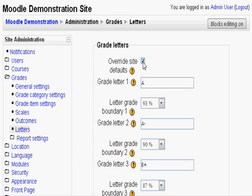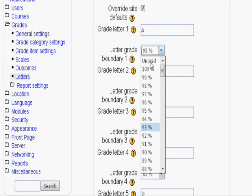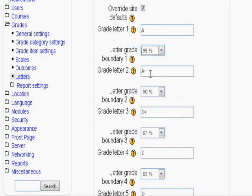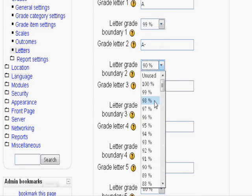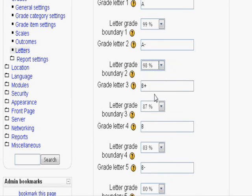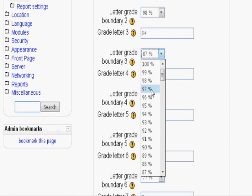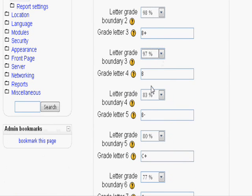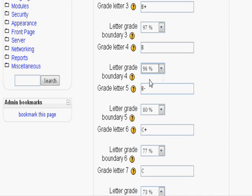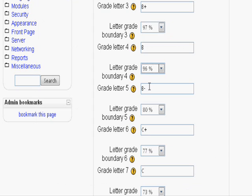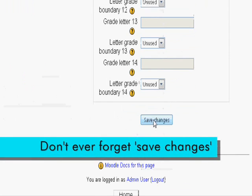Let's say we want to be super strict and in order to get an A you need a 99%. A minus is 98%. B plus is 97% and B is 96%. Pretty harsh course we have here. Let's also change the name of B minus to bloke for the fun of it. Scroll down and click save changes.